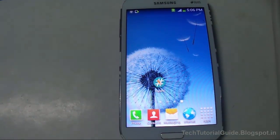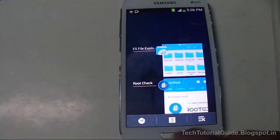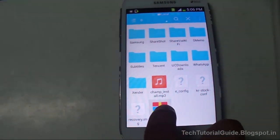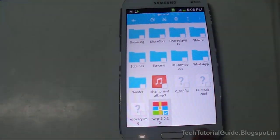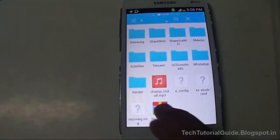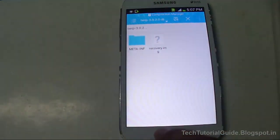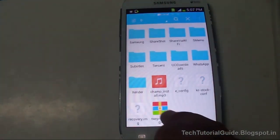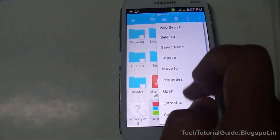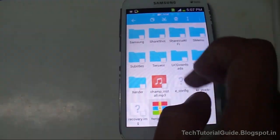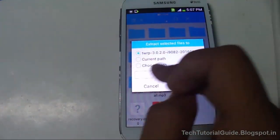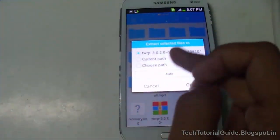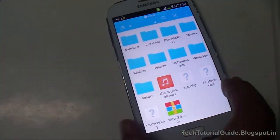First, download the proper recovery image for the Galaxy Grand. If you find the TWRP 3.0.2.0 zip file, you can extract it using ES File Explorer. Inside the zip you'll find the recovery.img file. Just press on it, select 'Extract To', and choose the path where you want to extract it.